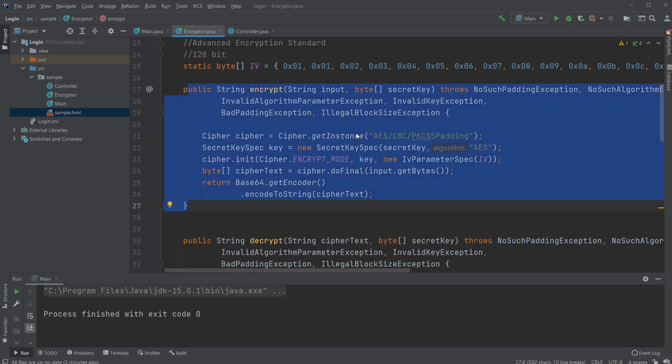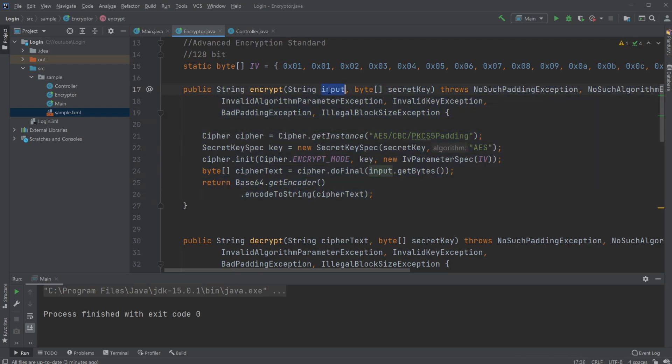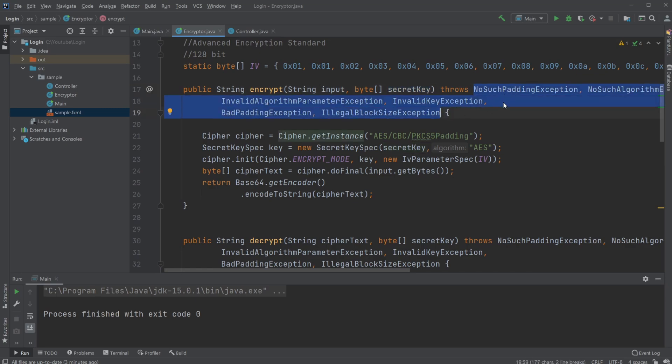I first have an encrypt method which takes in an input string and a byte array. We then have a lot of thrown exceptions because a lot of things can go wrong.